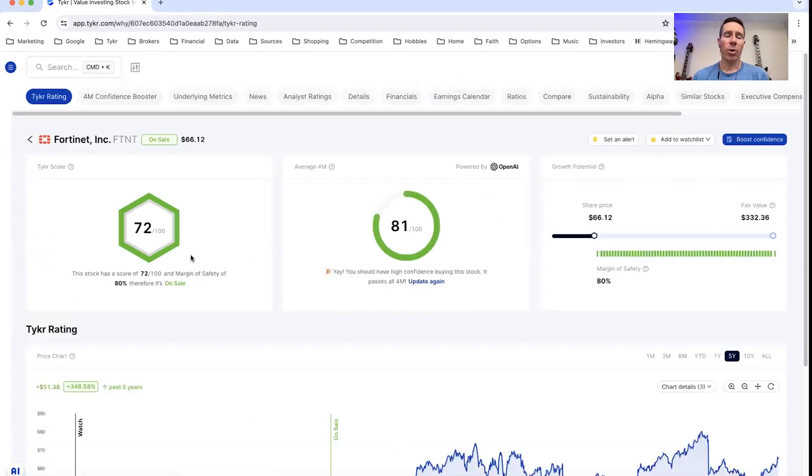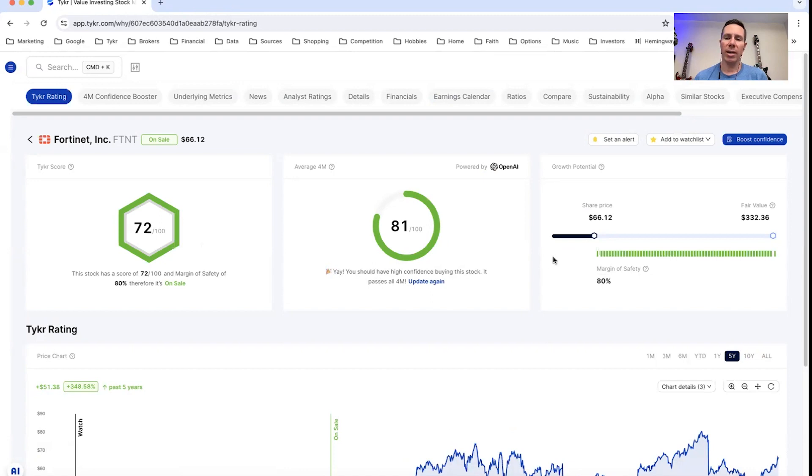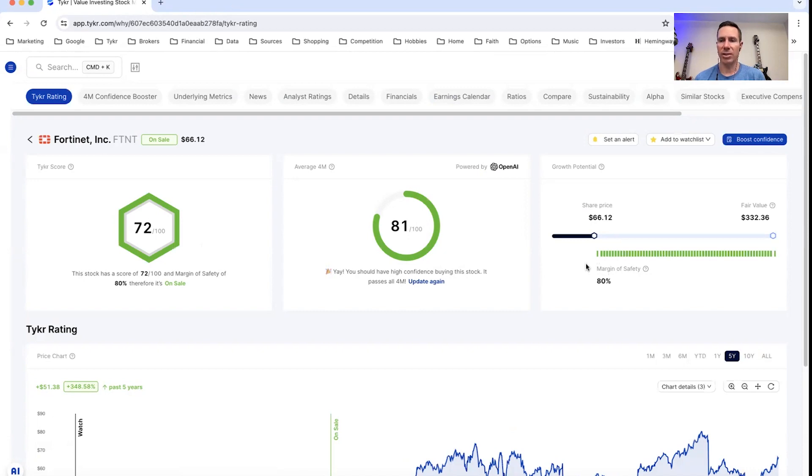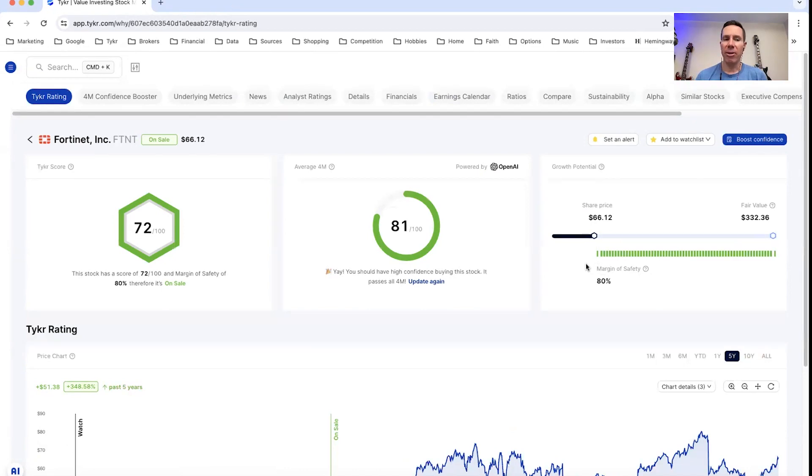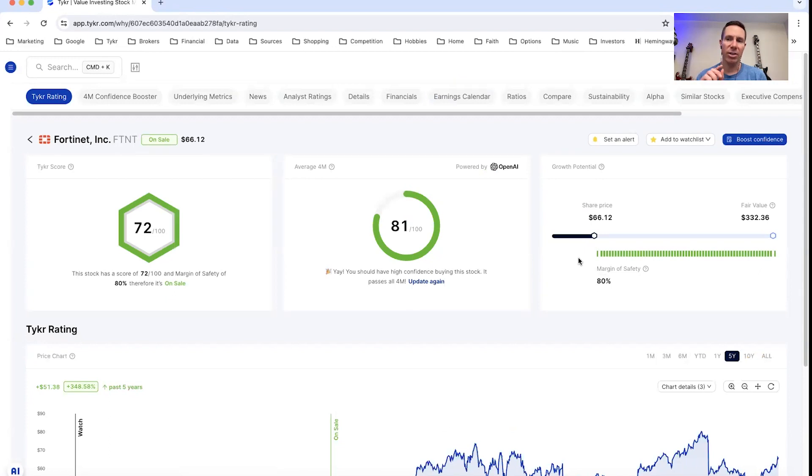And in order to achieve on sale, you need the score and the margin of safety to both be higher than 50. So in this case, the score is 72 and the margin of safety is 80%. So both items check out. And to give you context there, about 15% of stocks in ticker are on sale. It's actually very hard to achieve. Most stocks are watch or overpriced.